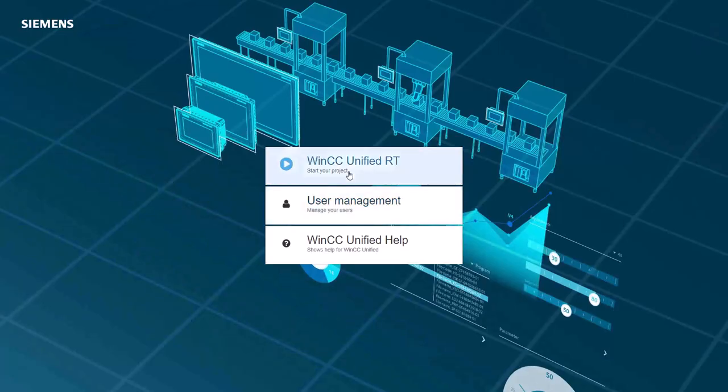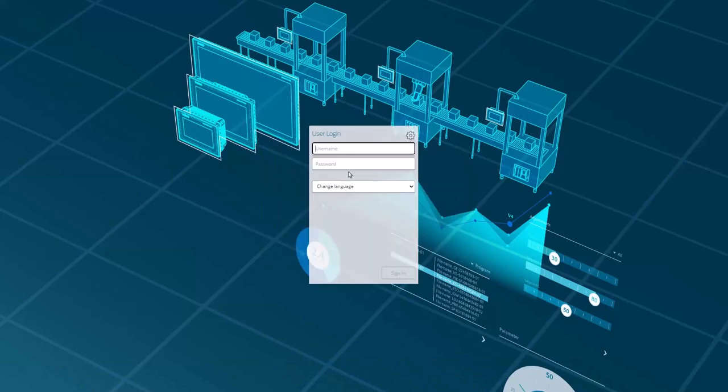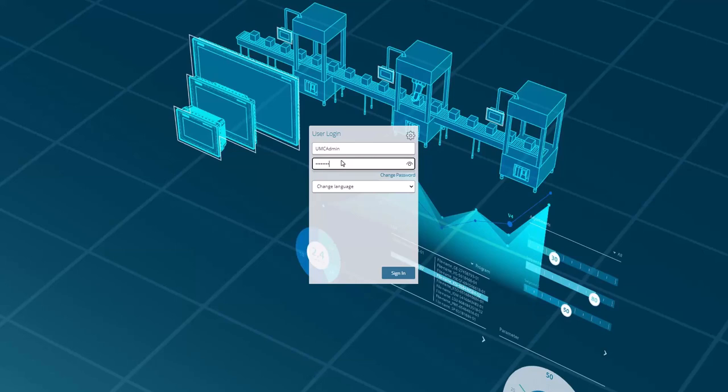Now click on WinCC Unified RT. Provide the username and password that you have configured in the project. Select the language and click Sign In.